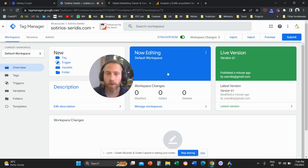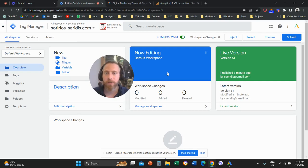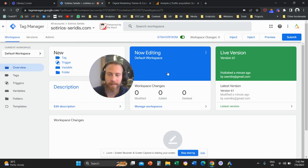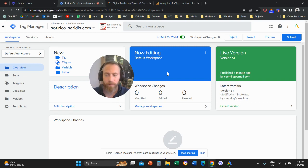Hello everyone, and welcome to another Google Analytics 4 and Google Tag Manager tutorial. Today, we're going to go through and set up duration goals, but for Google Analytics 4.